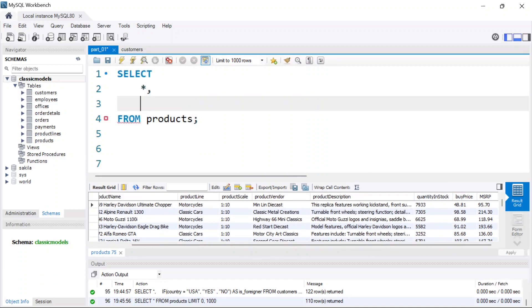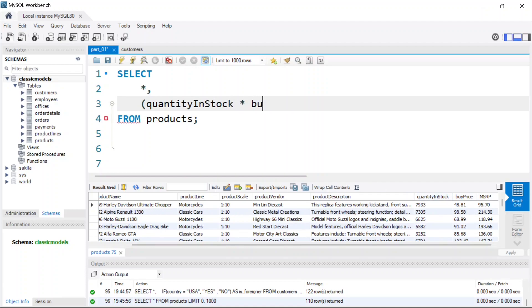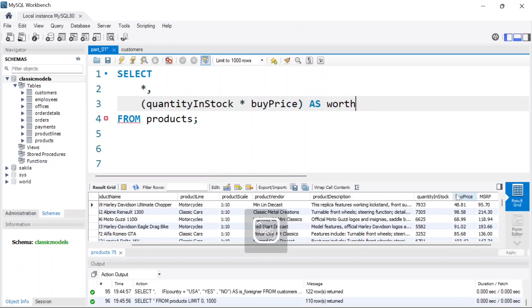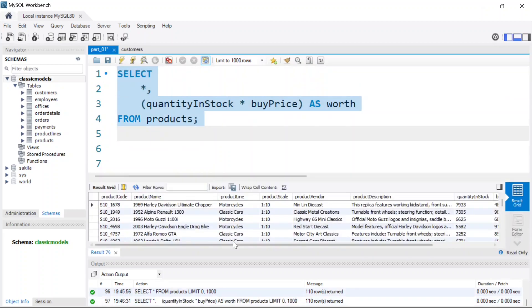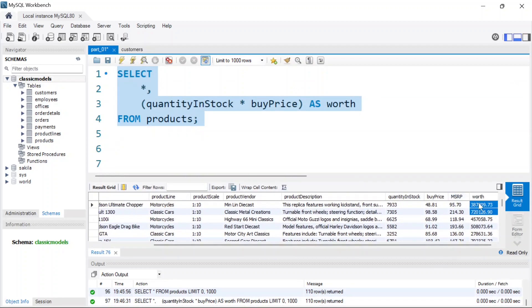Now I want to add a calculated column for the worth of each product. The worth is going to be quantity in stock multiplied by the buy price. I'll call this column 'worth' and run the query again. Now we have an additional 'worth' column showing the calculated value for each product.